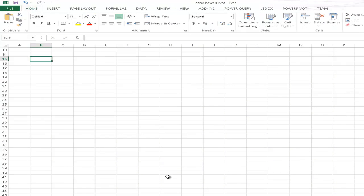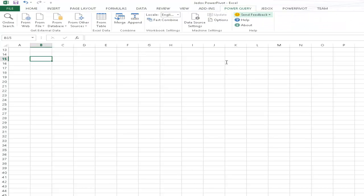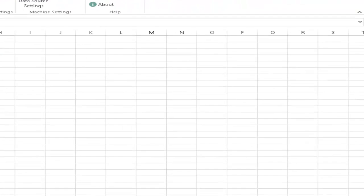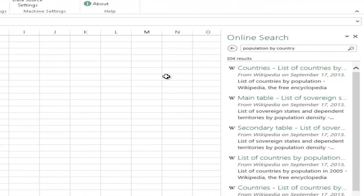The next thing that I would like to demonstrate is a data mashup. So, the integration and the link of your data with third party sources, third party data sources, particularly ones in the cloud. This is particularly easy in Excel 2013 with a feature called Power Query.